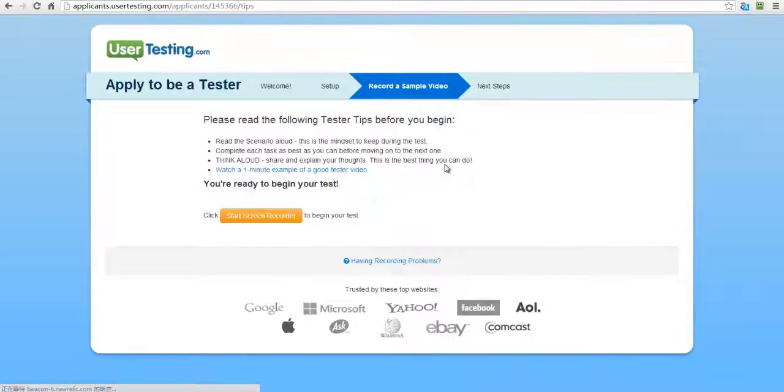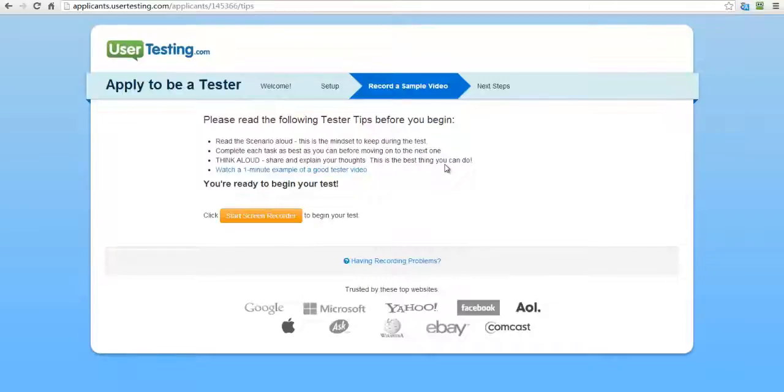So what happens is whenever you get tests, whenever the site user testing has tests that are available that you can earn money from, they'll basically contact you and let you know about this.